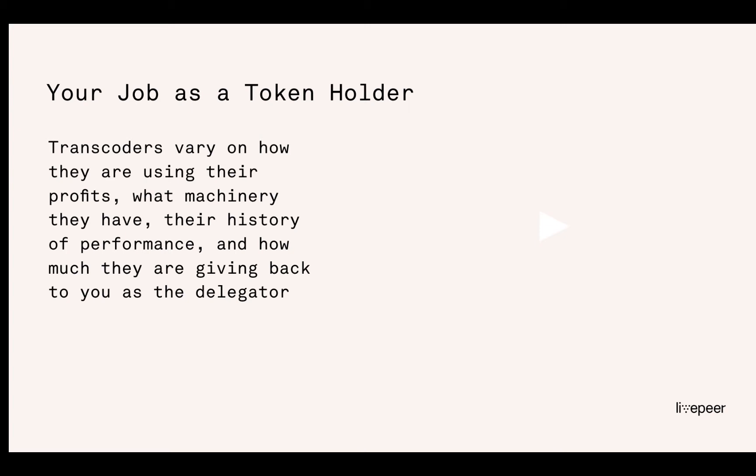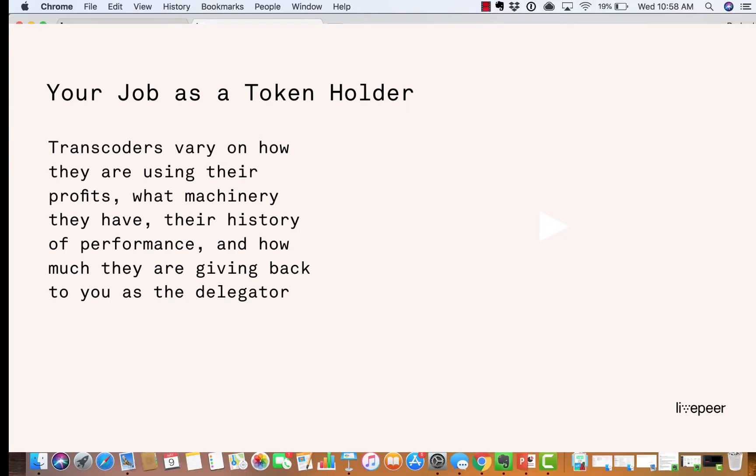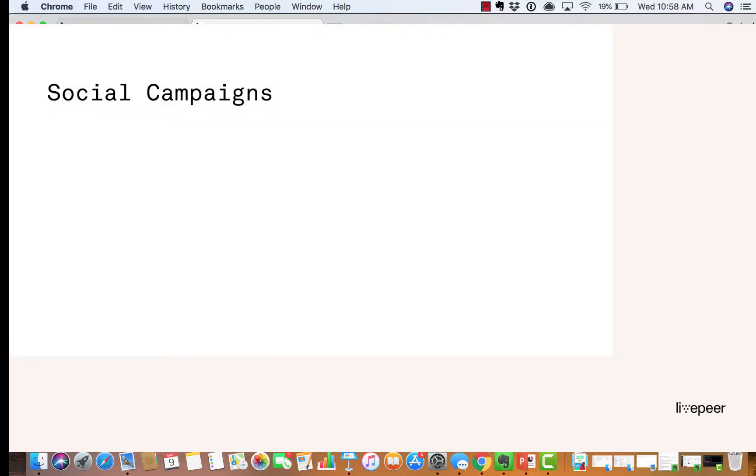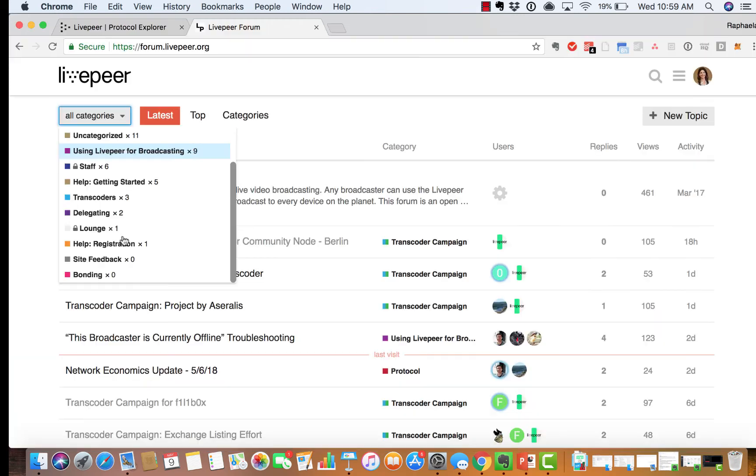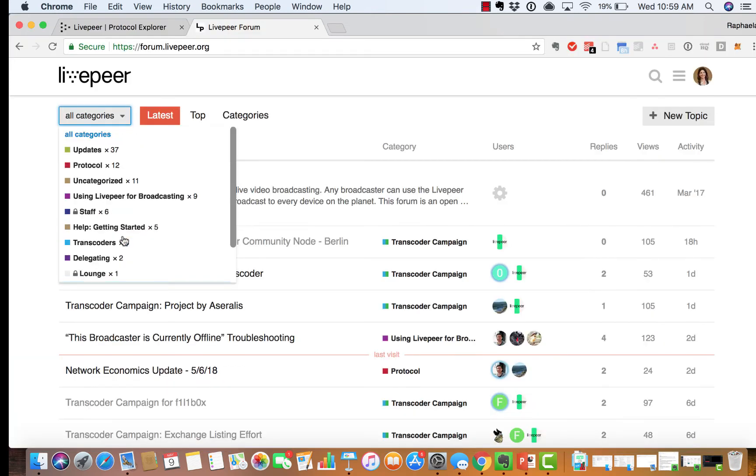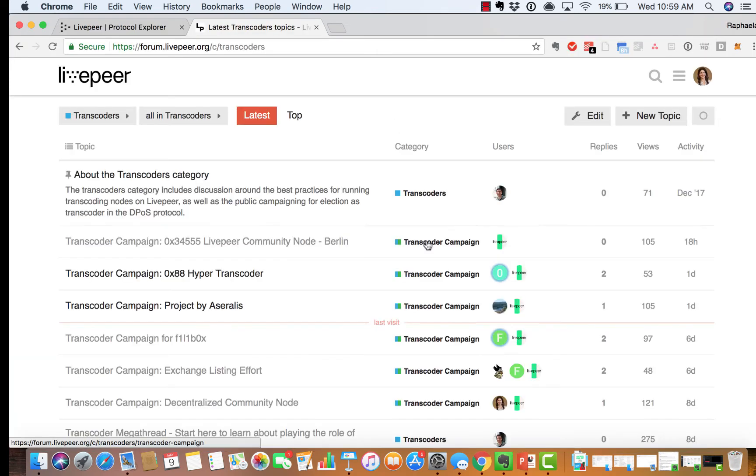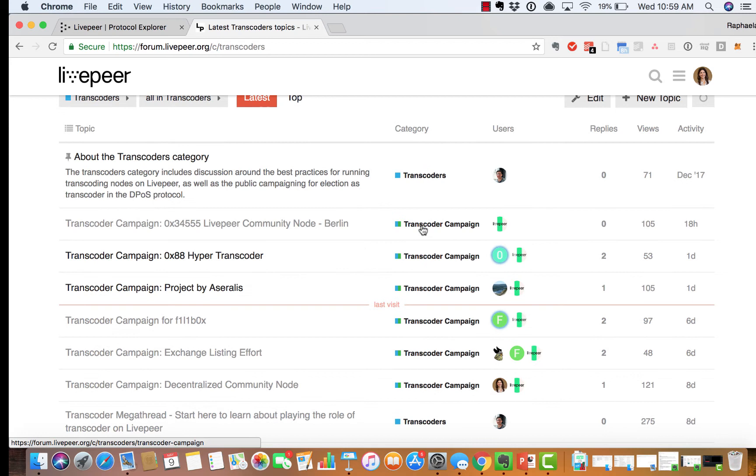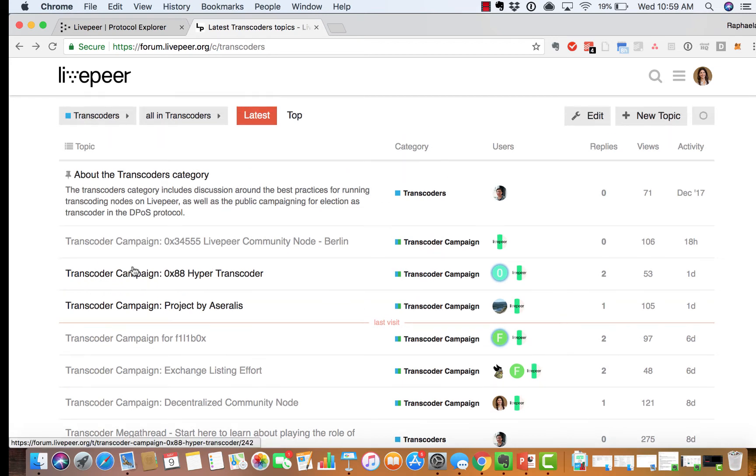So let's go through each of these aspects, starting with social campaigns. You can view each transcoder's campaign by going to the forum and you can sort by transcoder campaign. Any of these tags are transcoders.